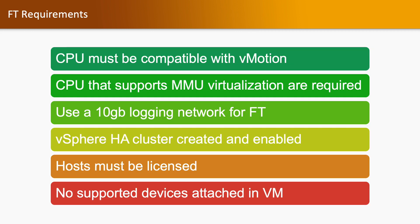FT requirements: If you are using FT, CPU must be compatible with vMotion feature. CPU that supports MMU virtualization is required for using the FT feature in your environment. It uses a 10 GB logging network for fault tolerance, and you require a vSphere HA cluster in your environment.